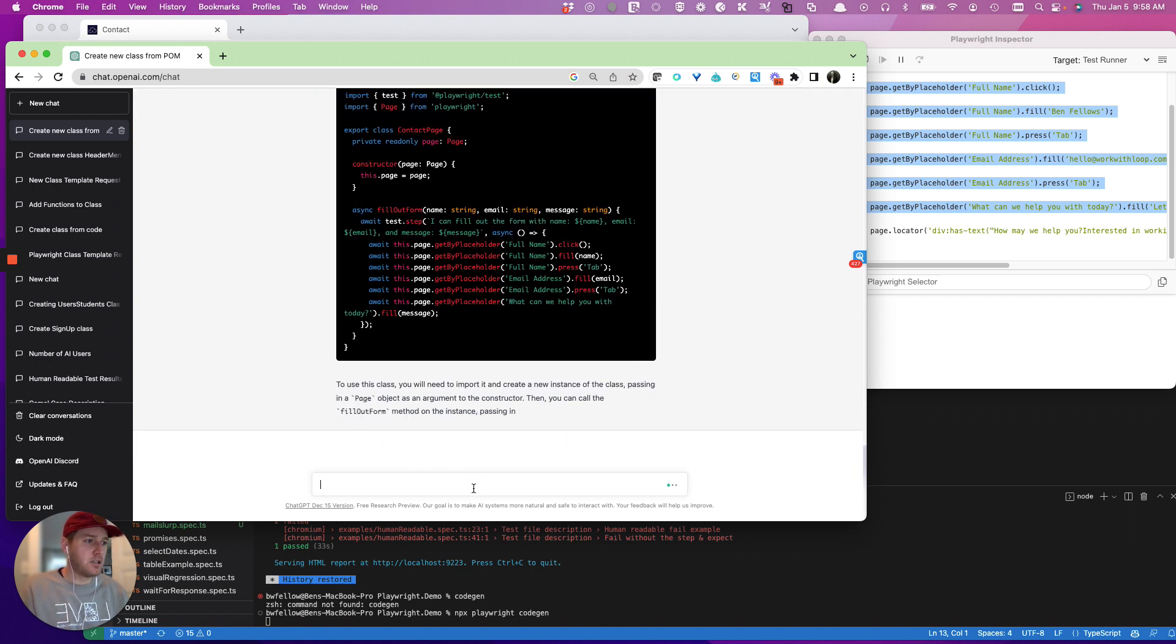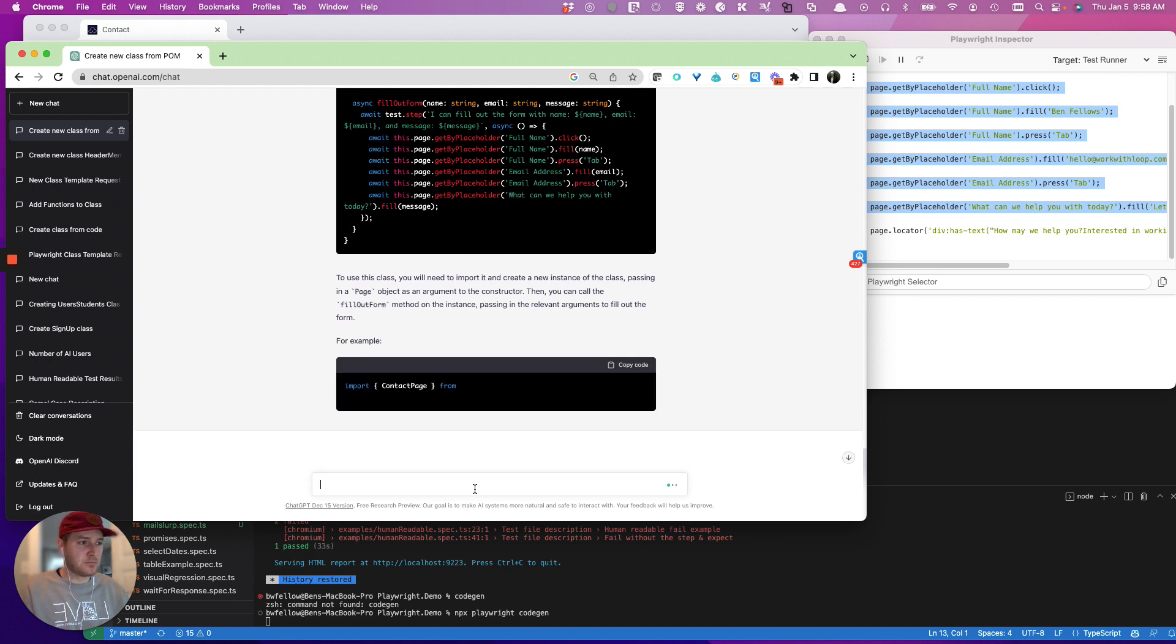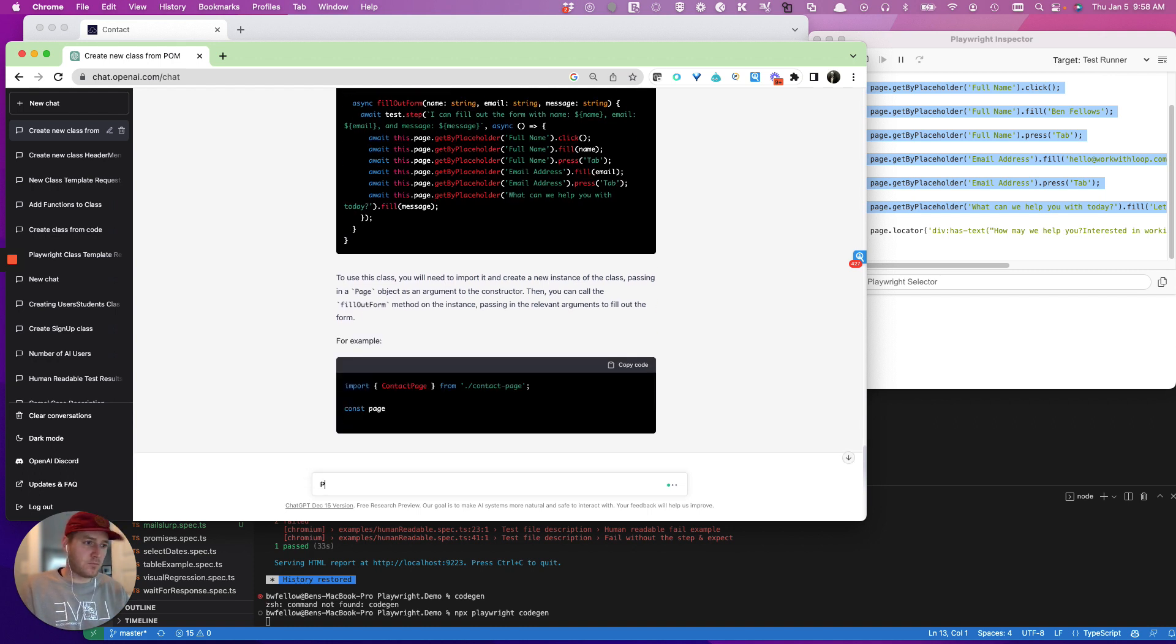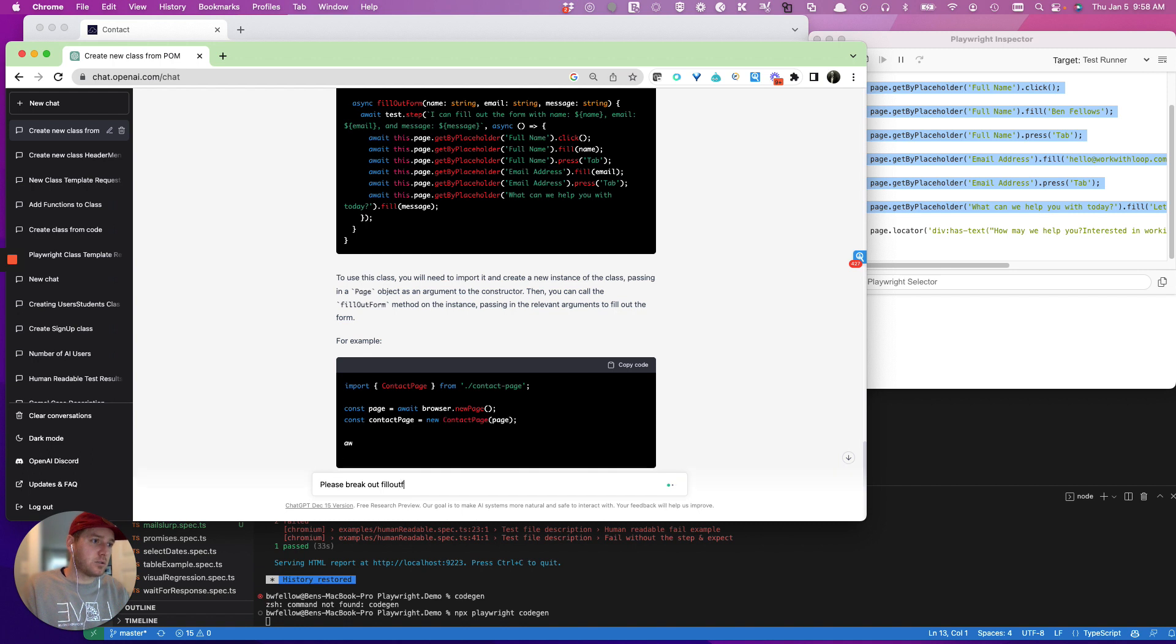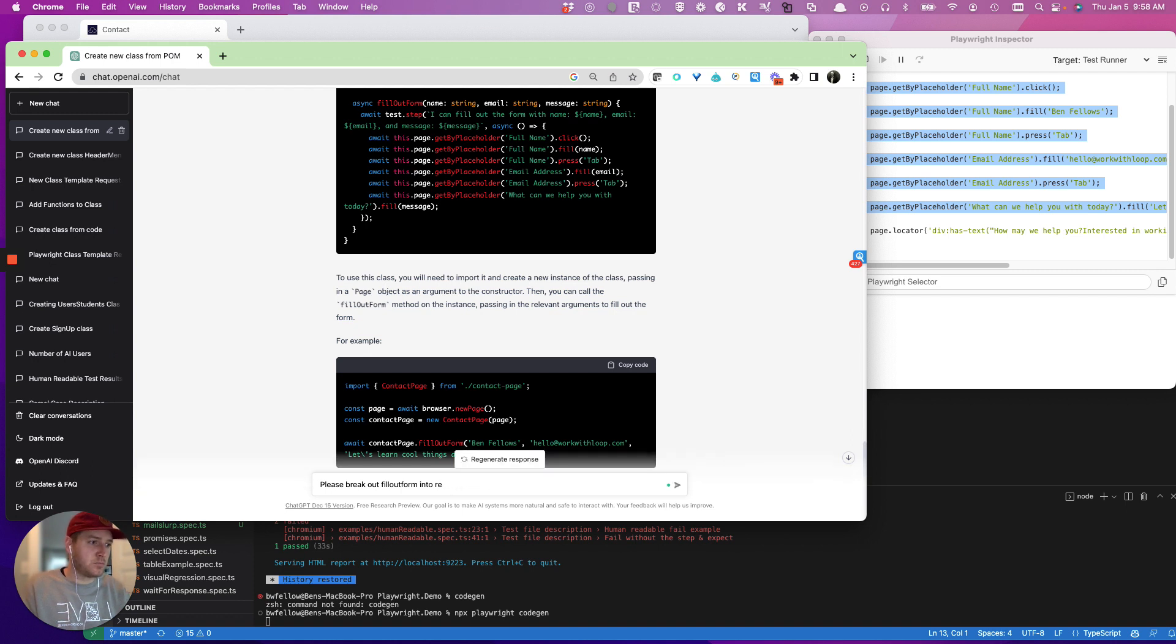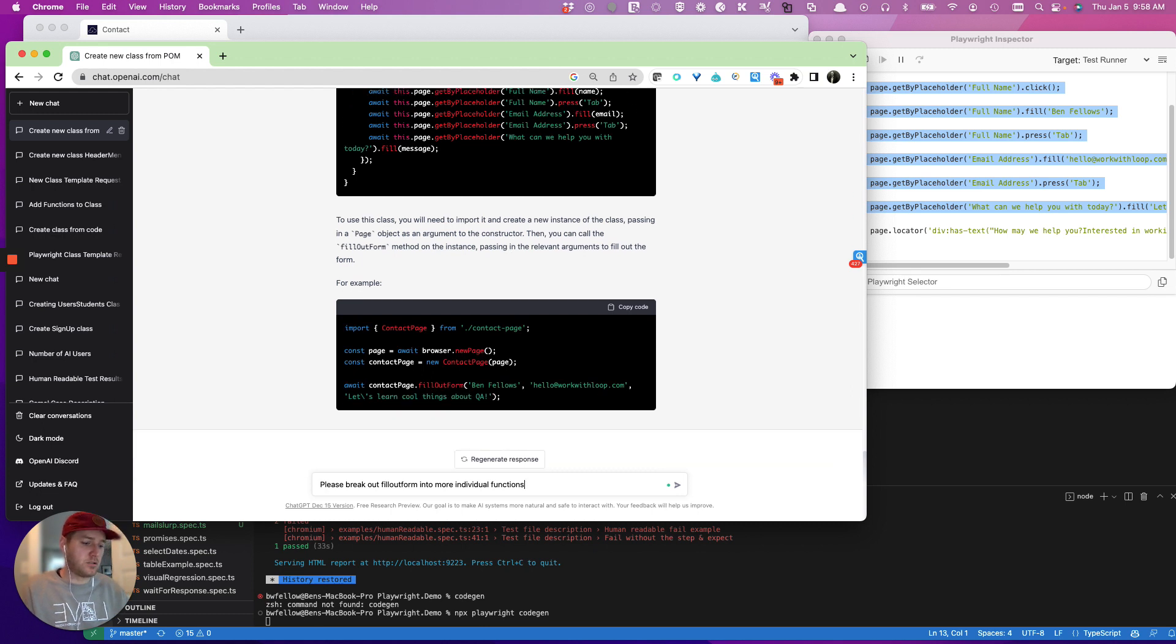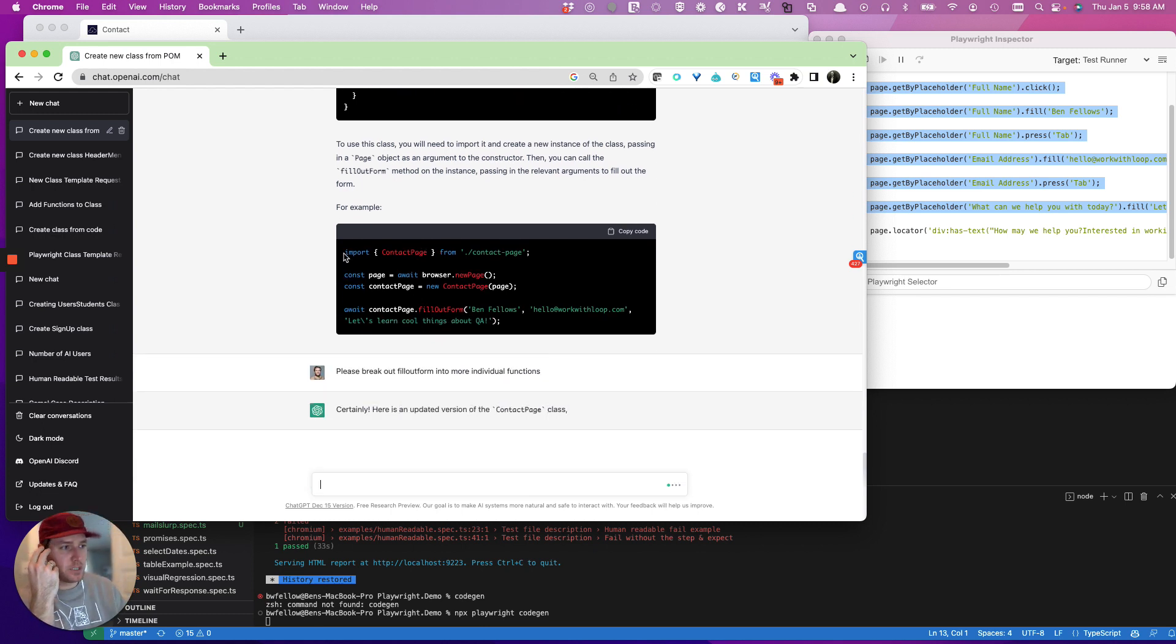Please break out fill out form into row event, function into more individual functions. Certainly, here's an updated version.